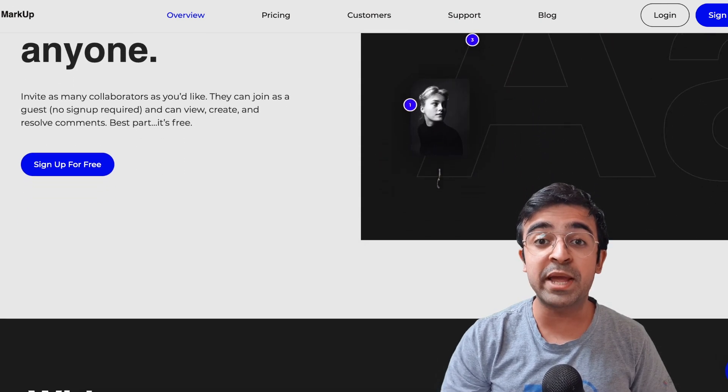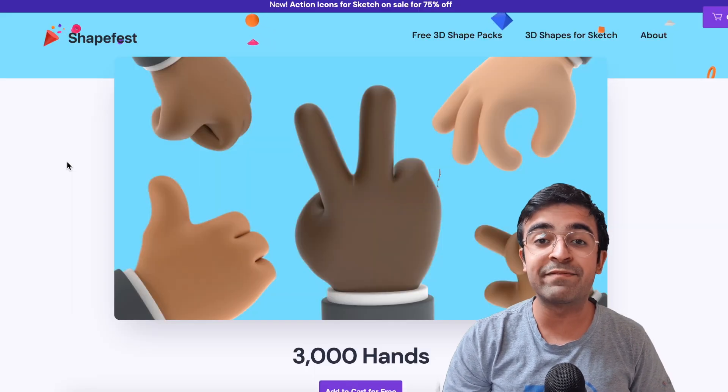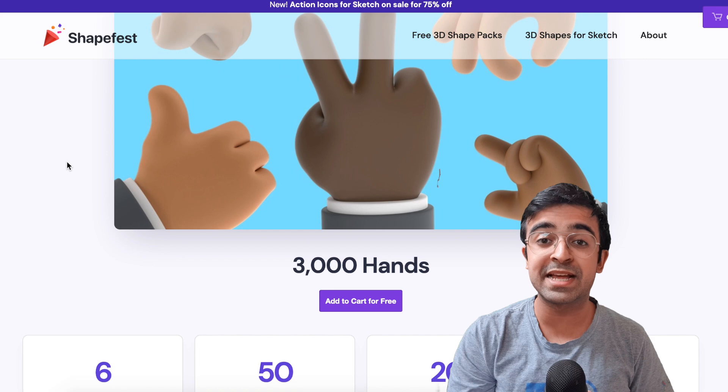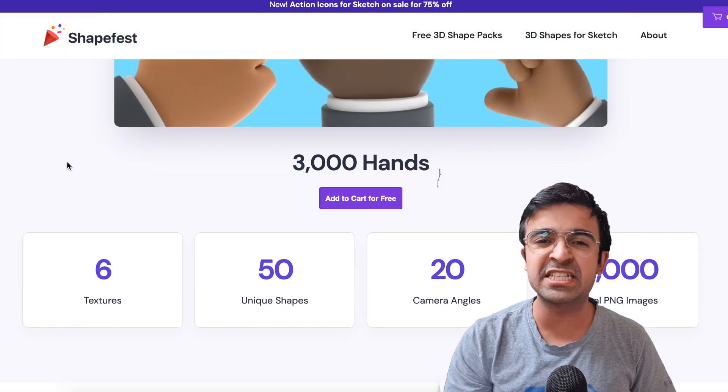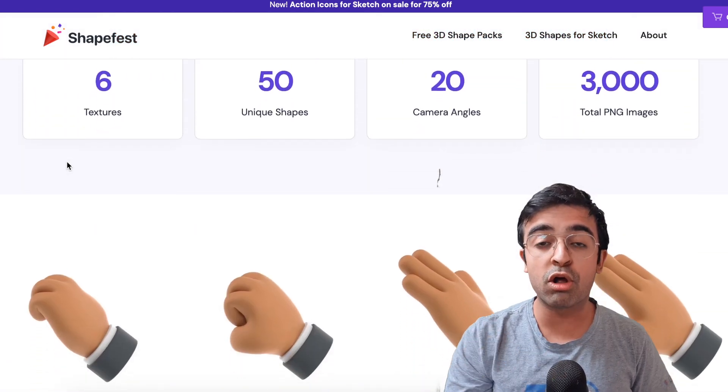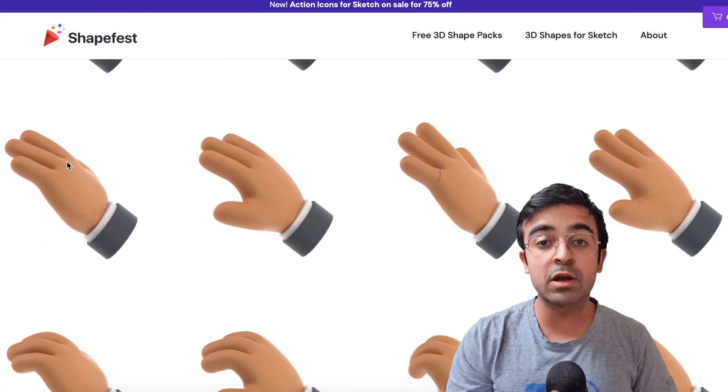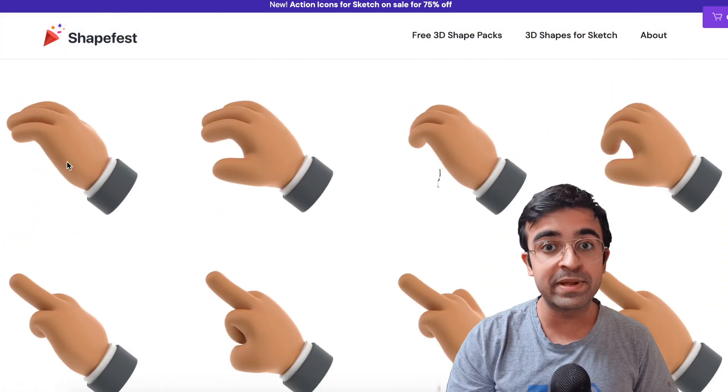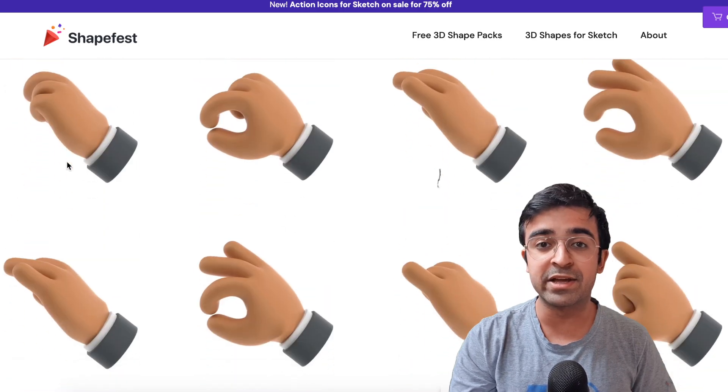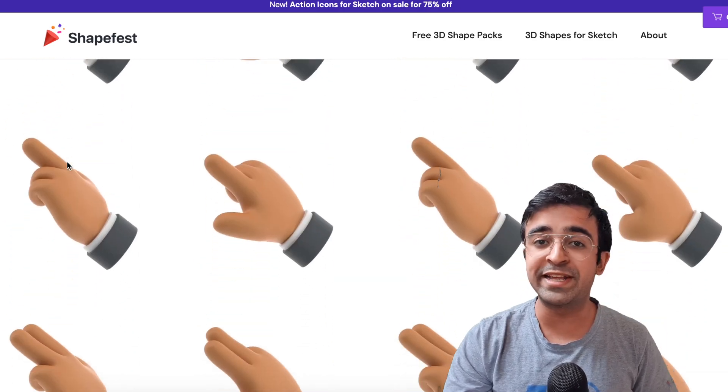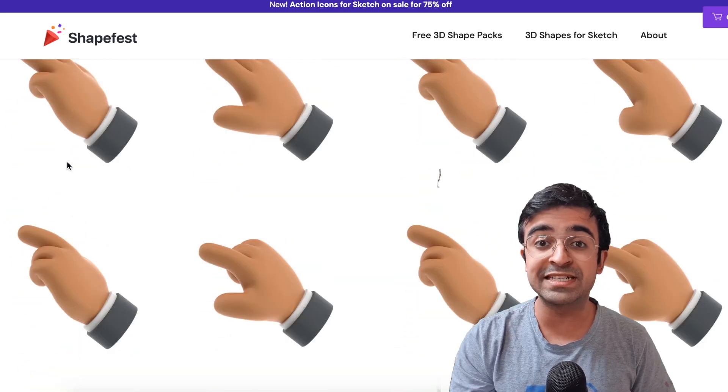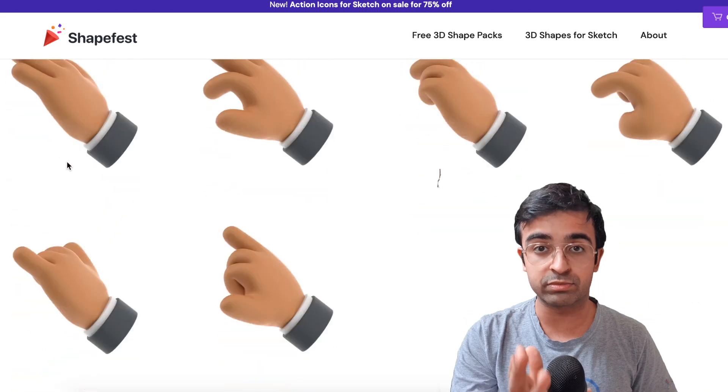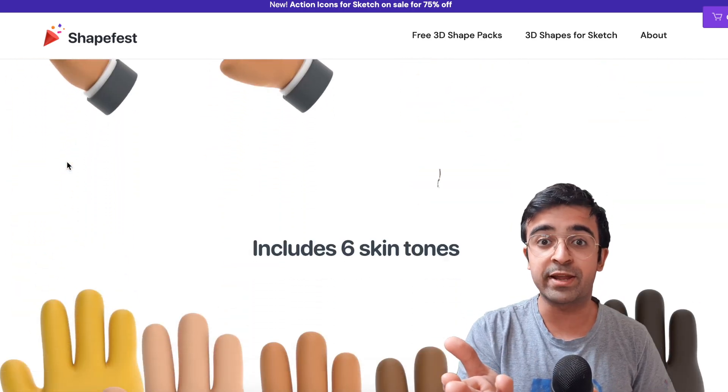The people at Shapefest are giving you 3,000 plus hand gestures all for free. They match up with a lot of those premium illustrations that you can find on the internet which charge you 20, 30, 40 dollars. This is zero dollars. Completely free.